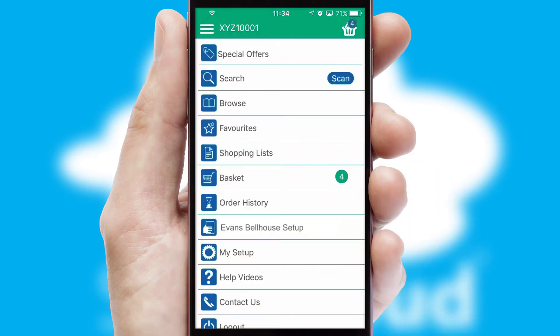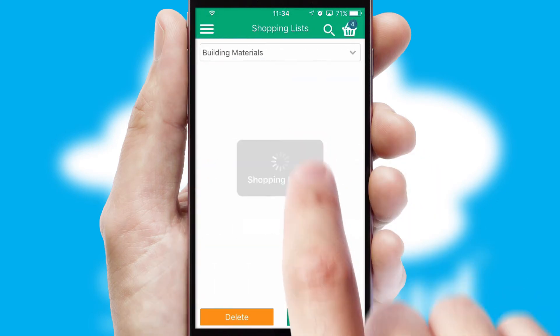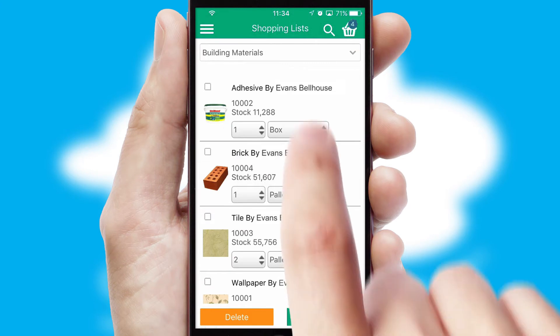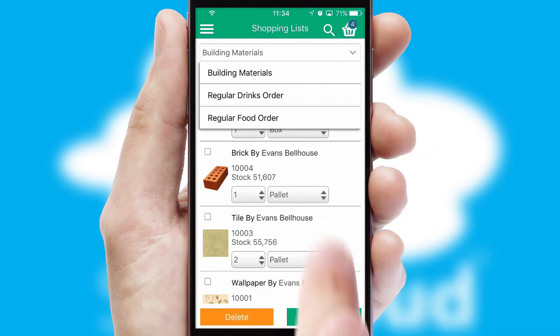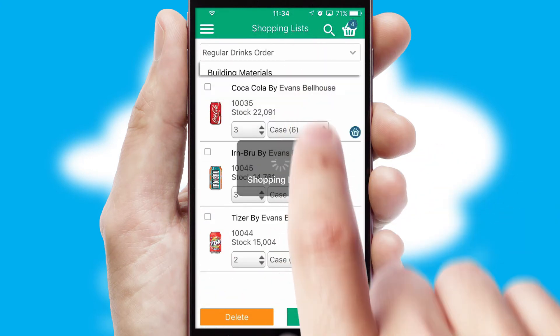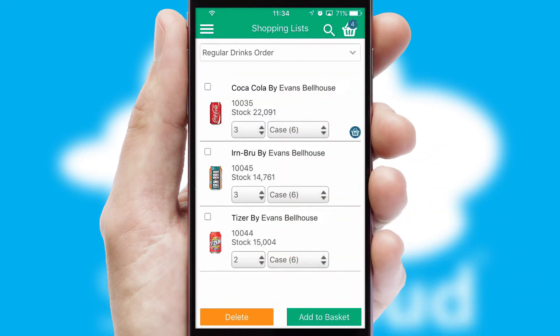Both suppliers and customers can set up and maintain shopping lists, often based on purchase history or recommended items.